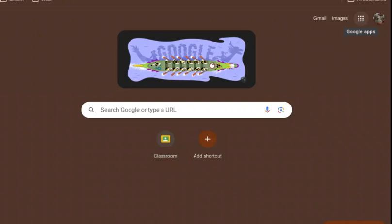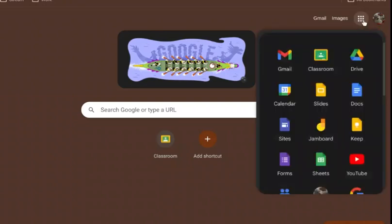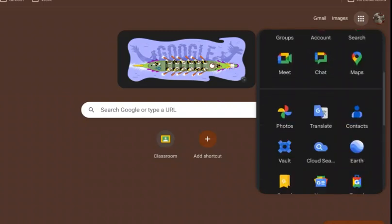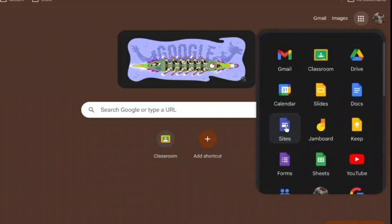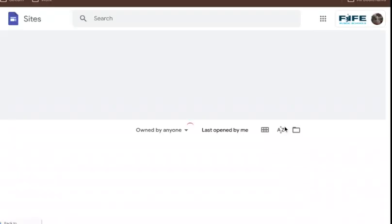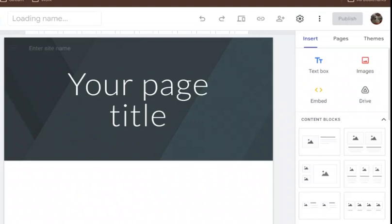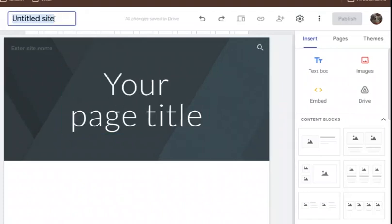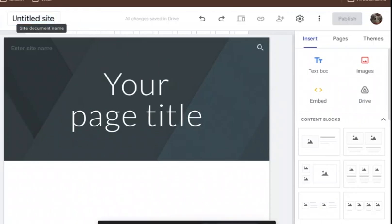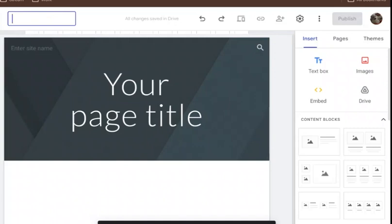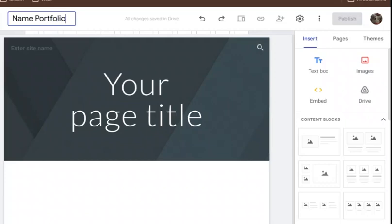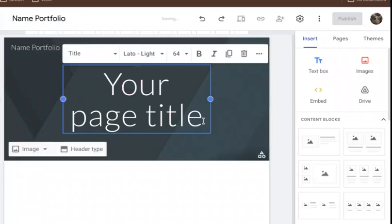We're going to start our own portfolio as a website. Start by going to Sites — you might have to scroll down to find it. Hit 'Site' and add a blank site, then go ahead and title it your name. It's your portfolio of your work and you can title it anything you want.